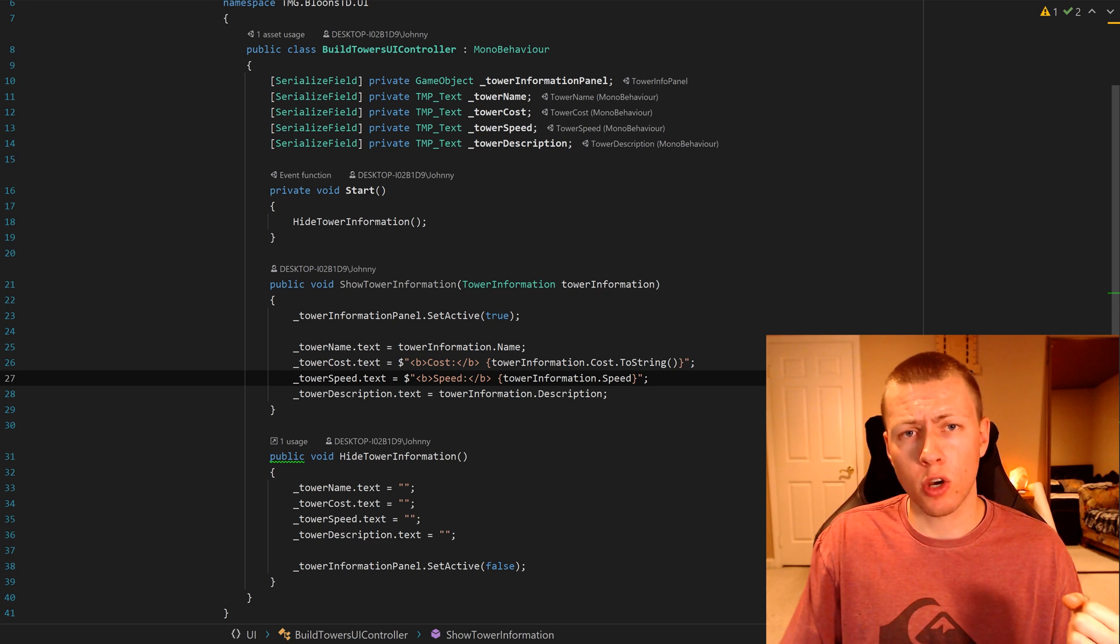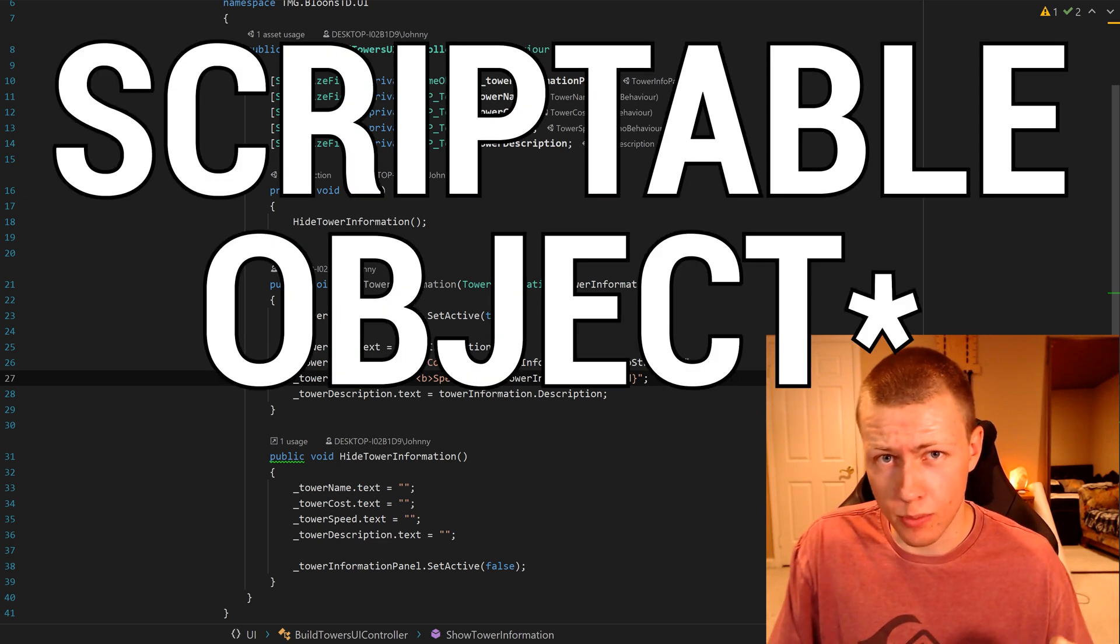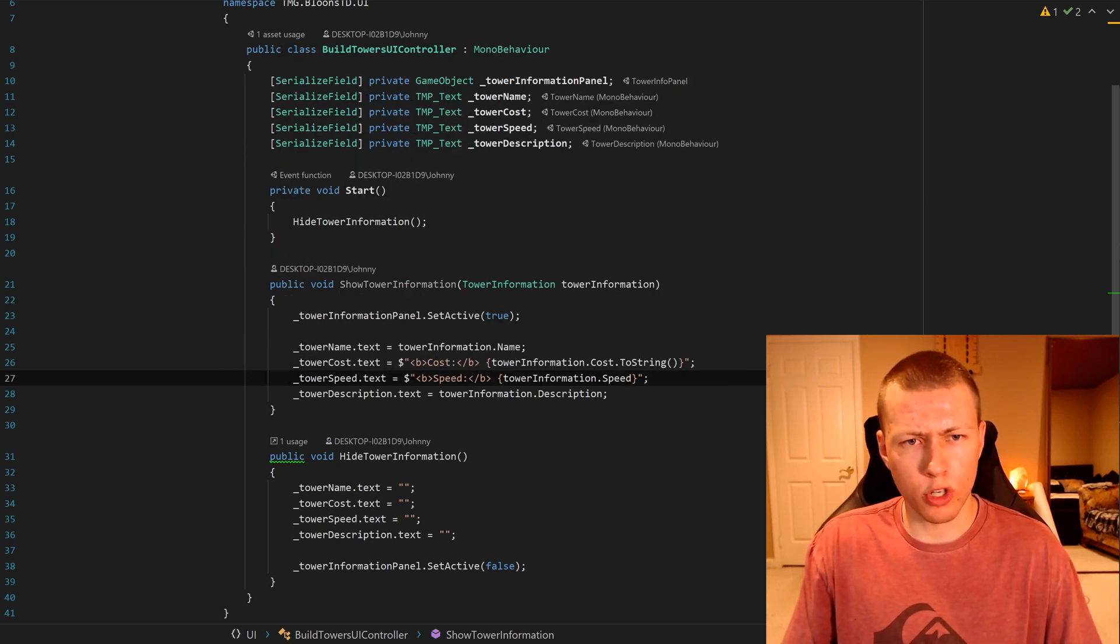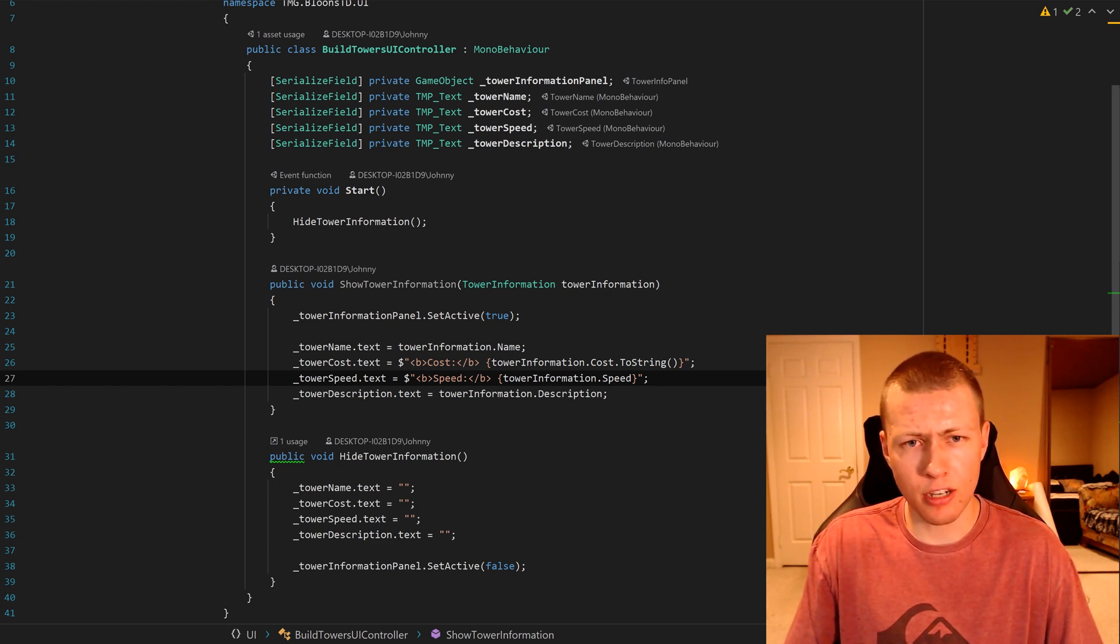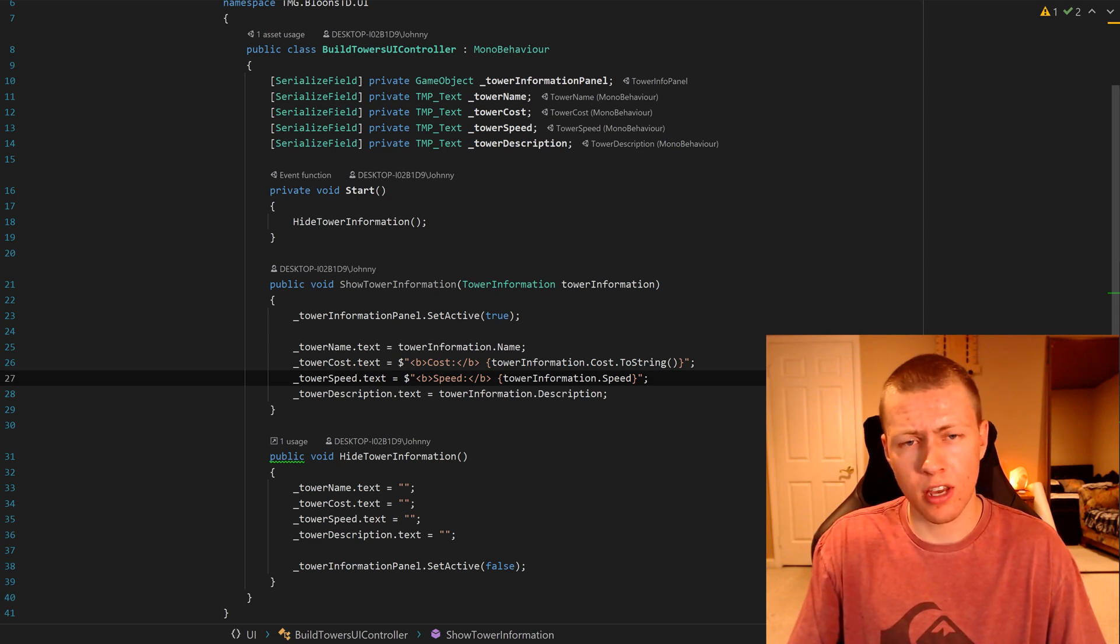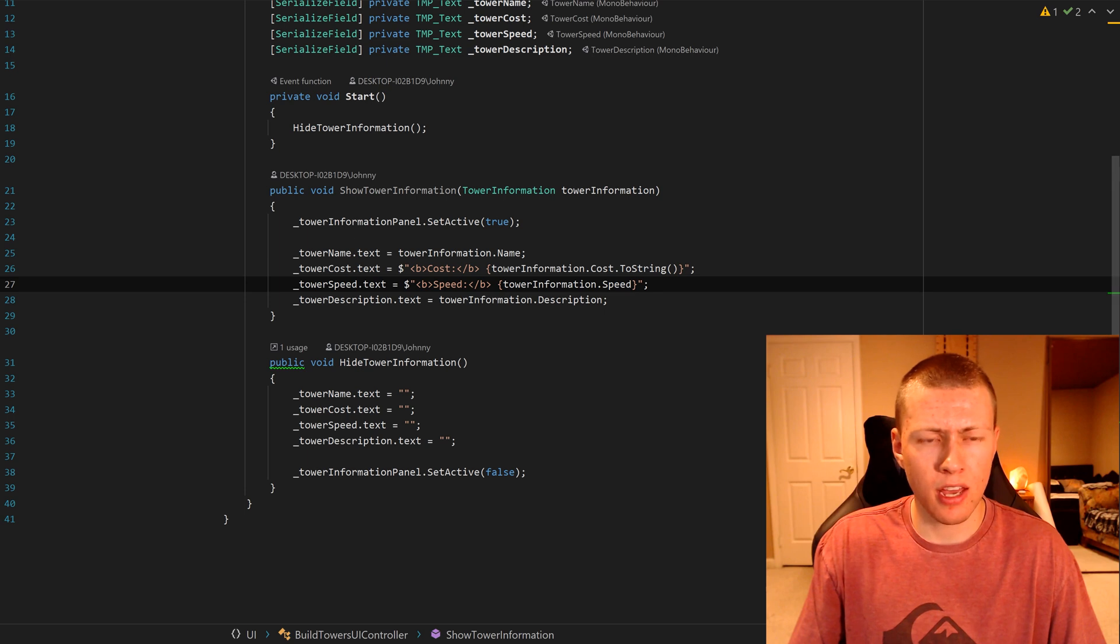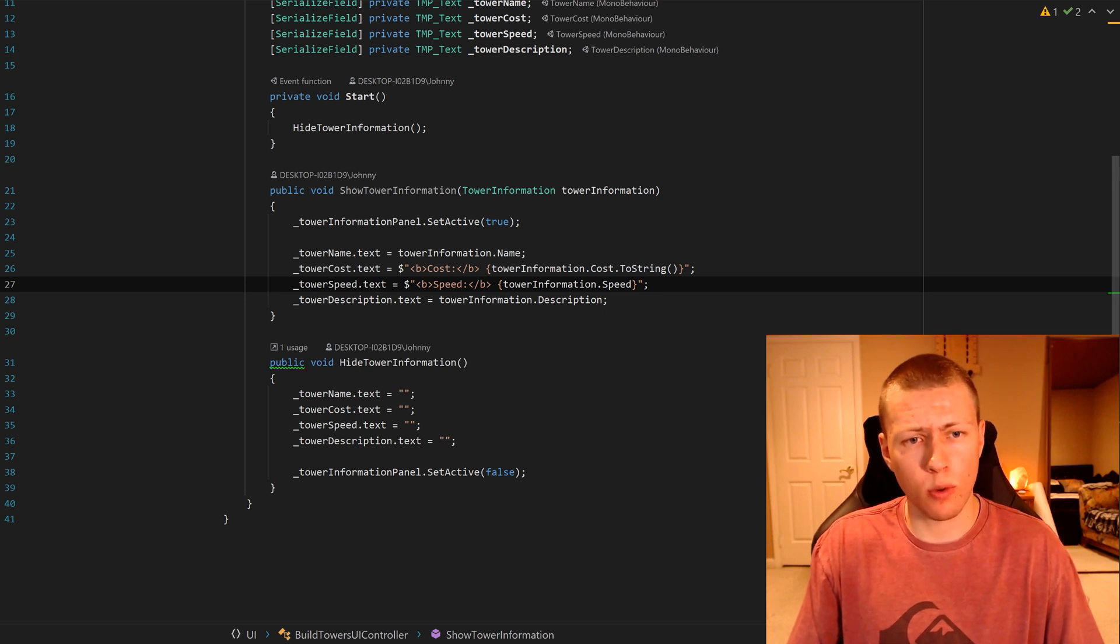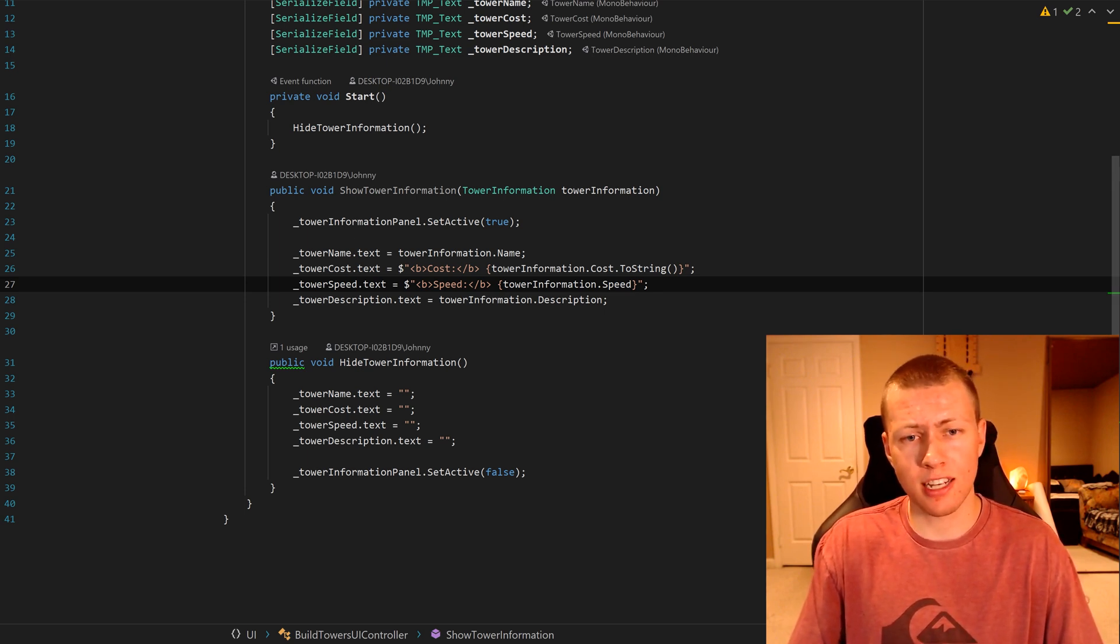Now let me show you how we can actually access the serializable object. I've created this build towers UI controller, which basically has a reference to all the text mesh pro text objects for the tower name, cost, speed, and description, as well as the game object for the tower information panel. I've created these two functions here. We have the show tower information, which takes in a tower information type.